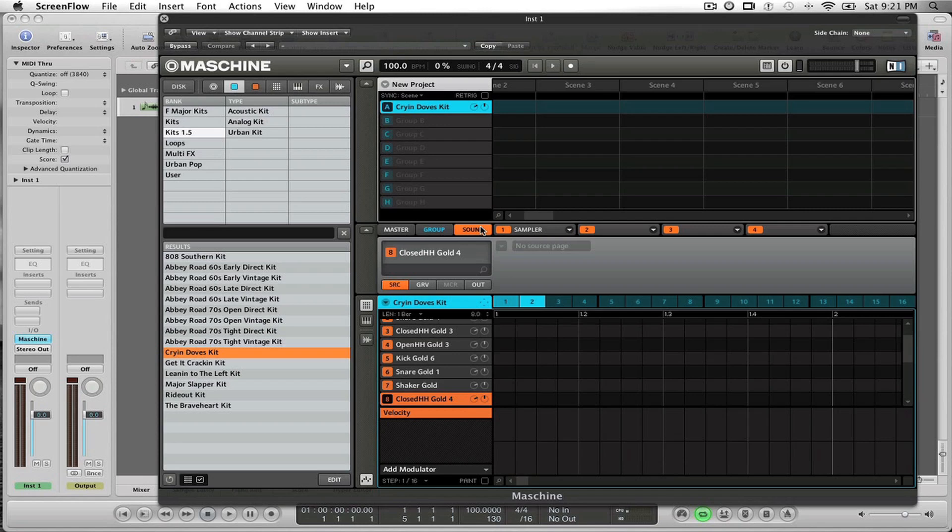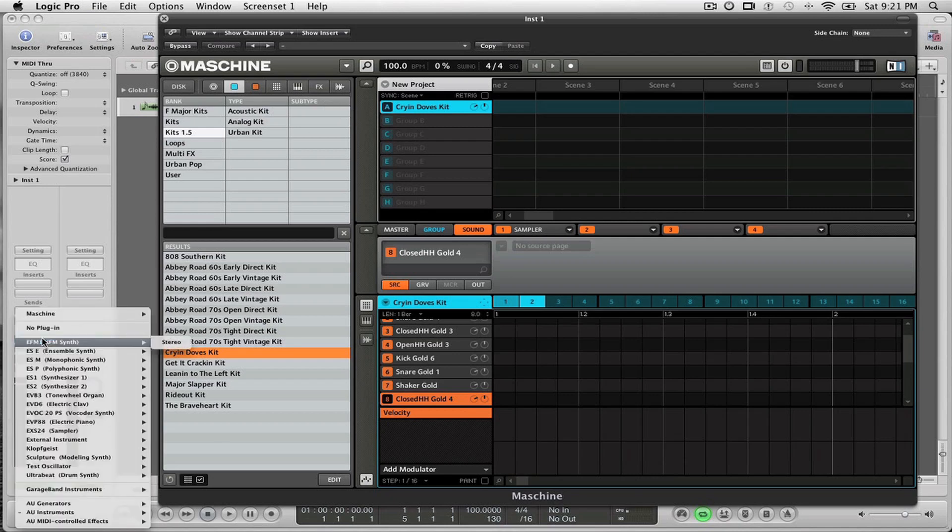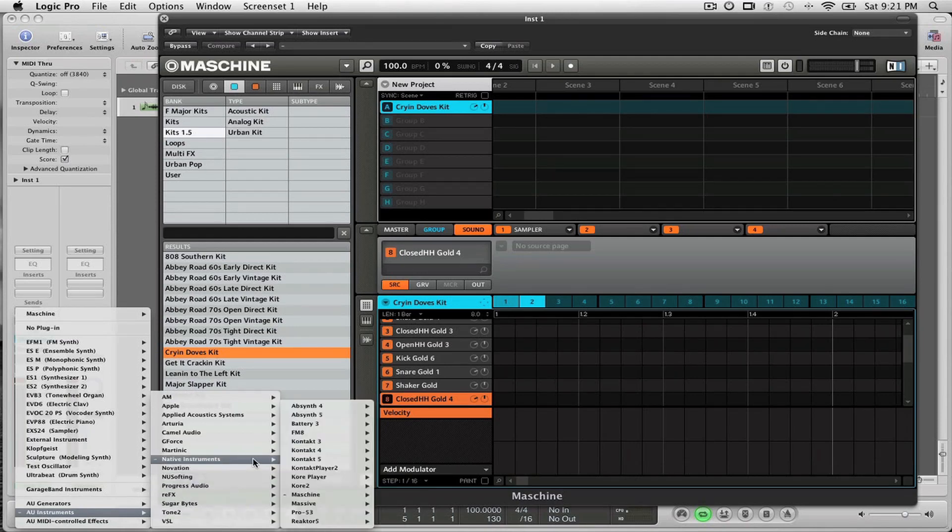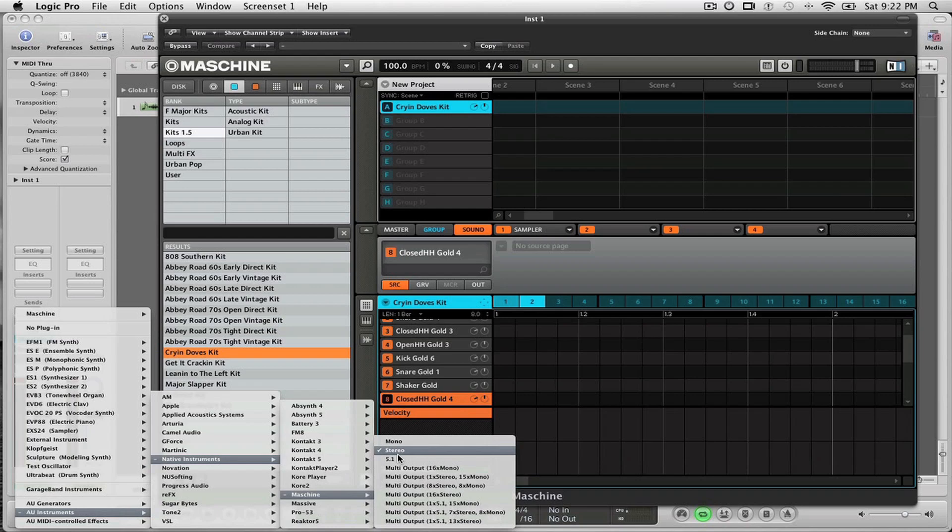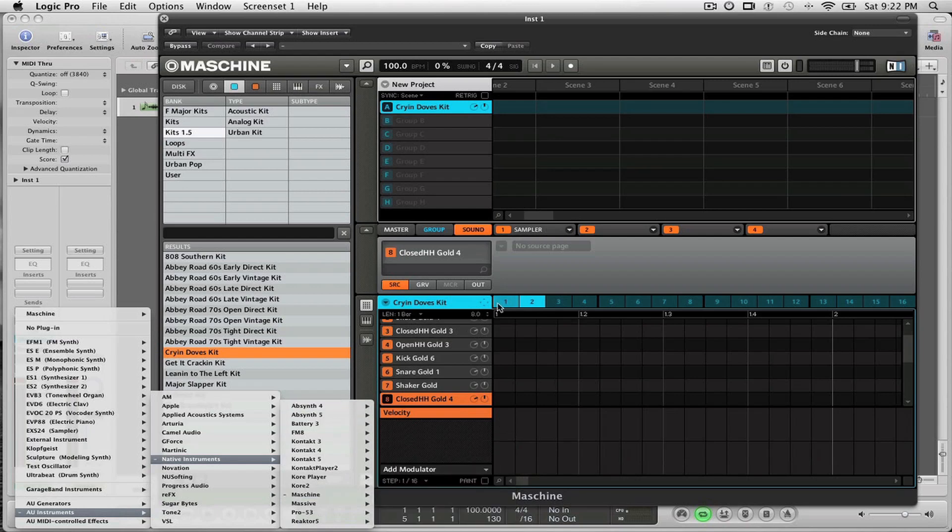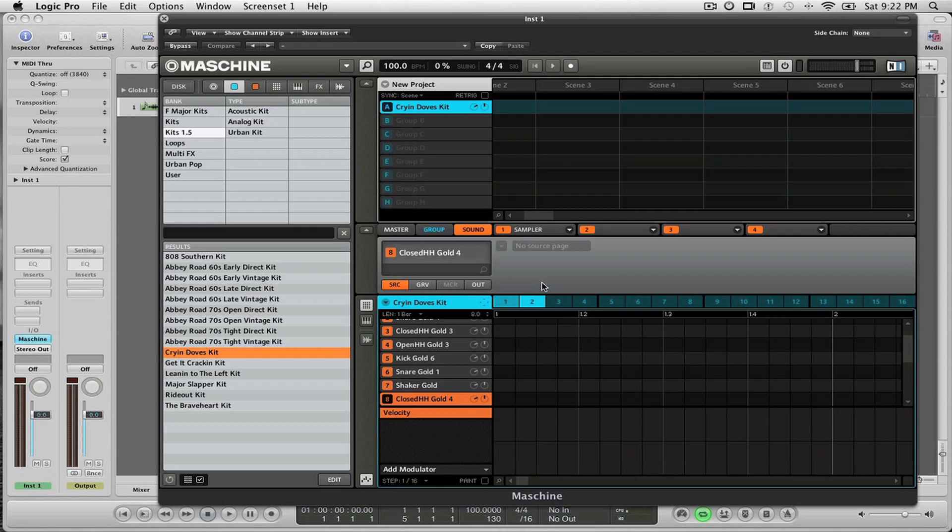In my Logic session here I have one instance of Machine, and the type of instance of Machine I have is actually the Machine stereo version. Some people tend to use the multi-output versions of Machine, which is fine if you want to be able to route individual sounds to auxiliaries inside of Logic. But in the method that I use, I don't need to do that because I like to be able to bounce things directly to audio, and I'll show you why later on in the video.